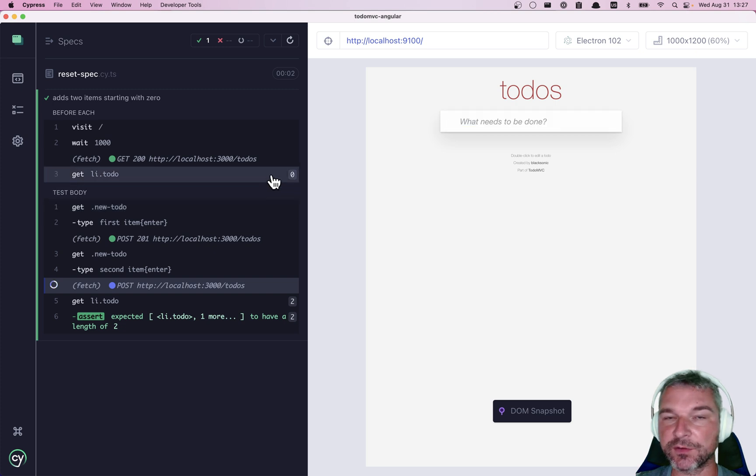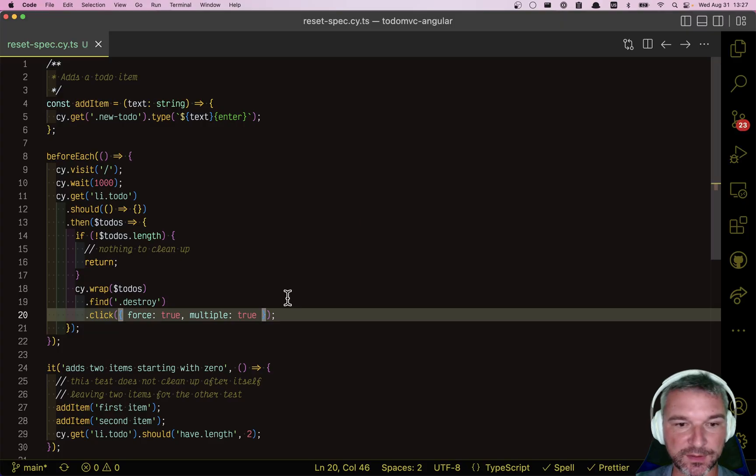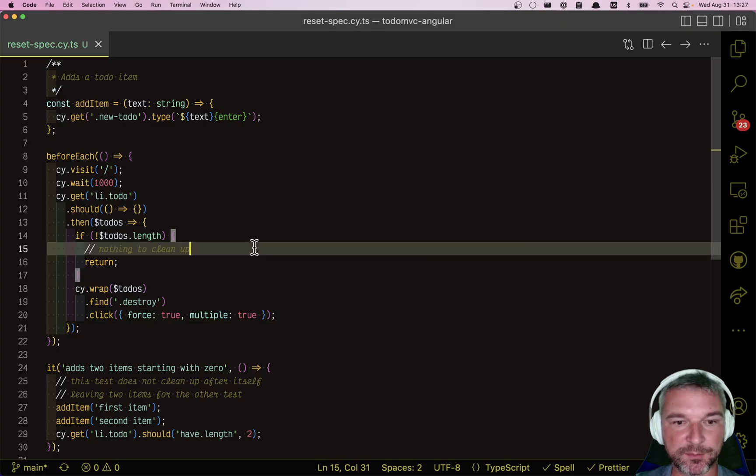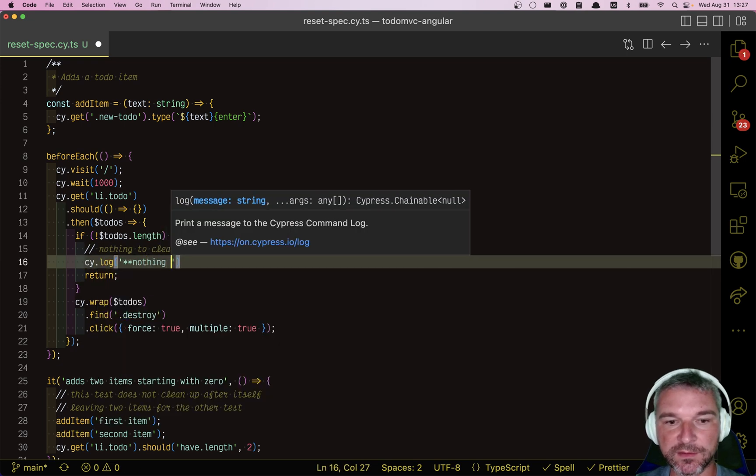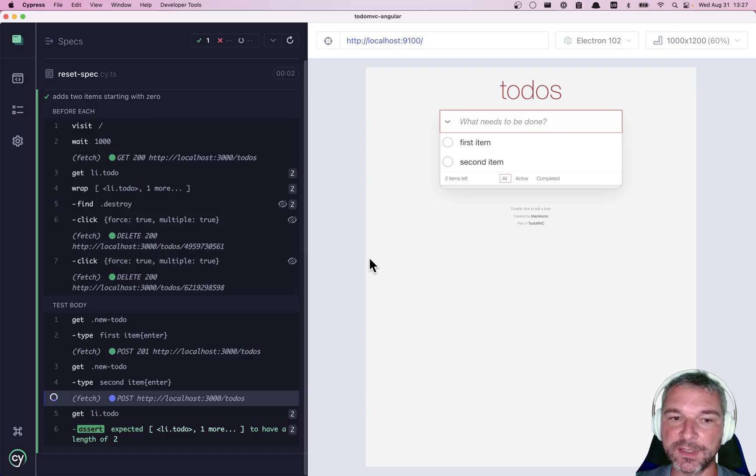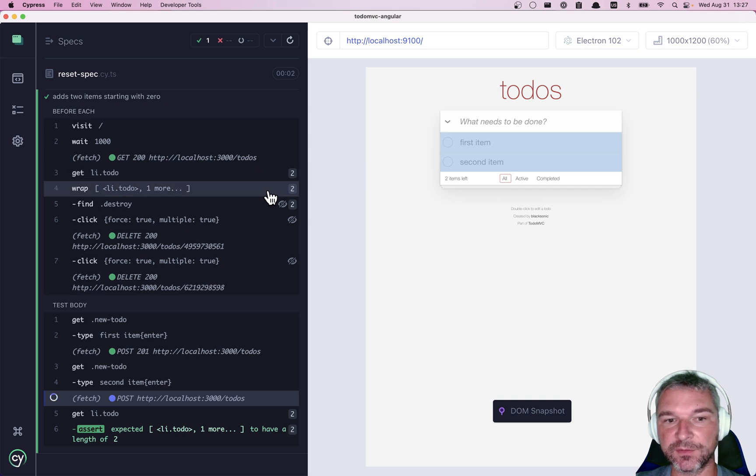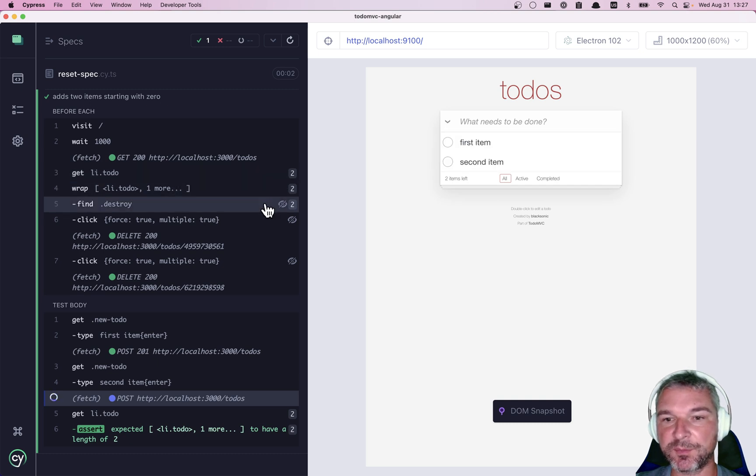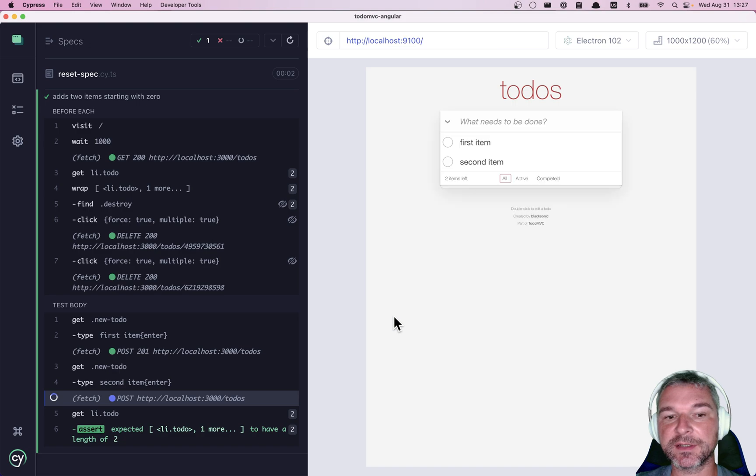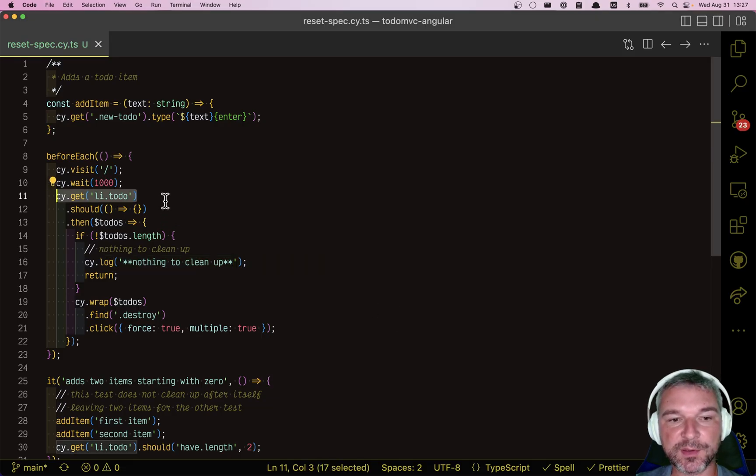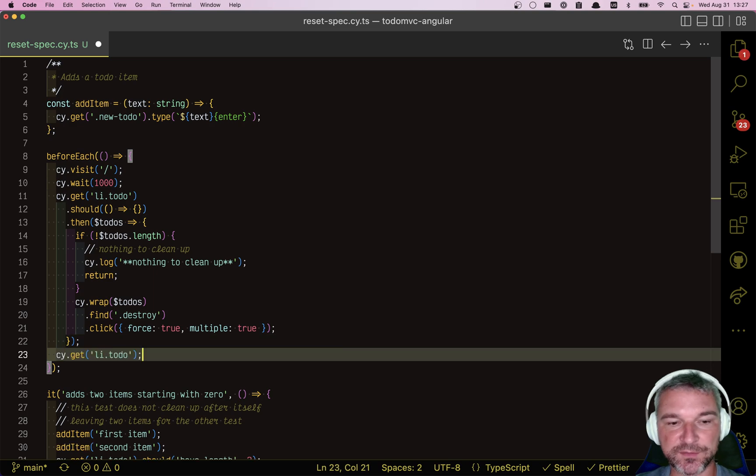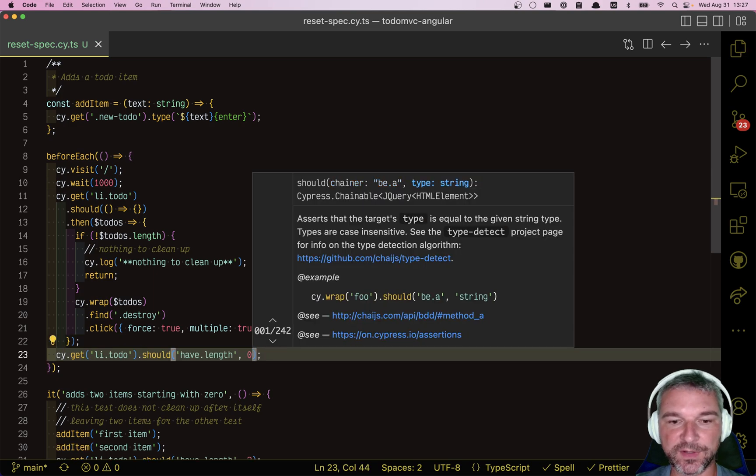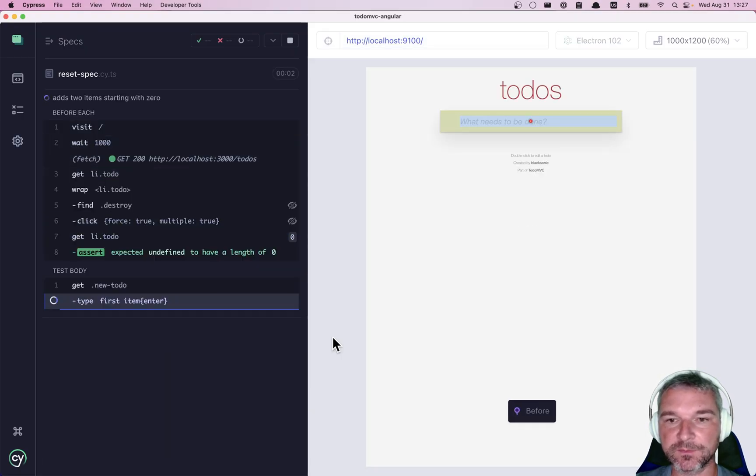If we don't find any to-dos, when we're done, right, we can even maybe print a message, nothing to clean up. But if there are items, right, it found two to-dos, it found the destroy buttons and clicked on them. And we see application deleting each one. And we want to confirm that there are no to-dos after we finished this. Should have length zero is a good condition.